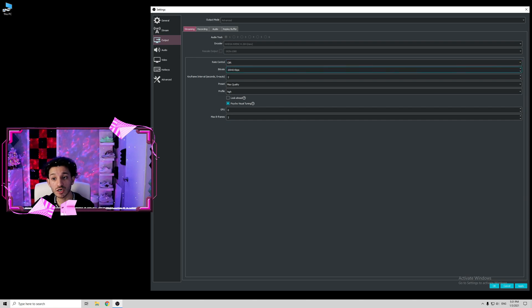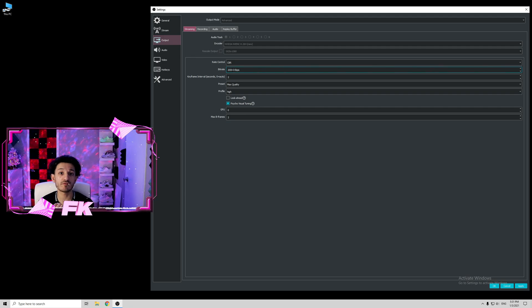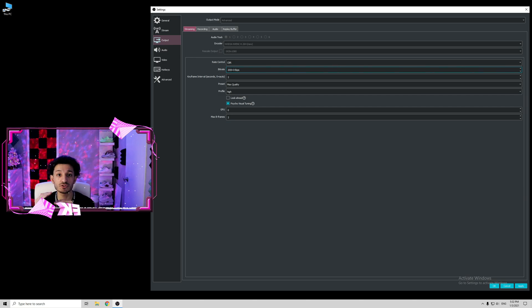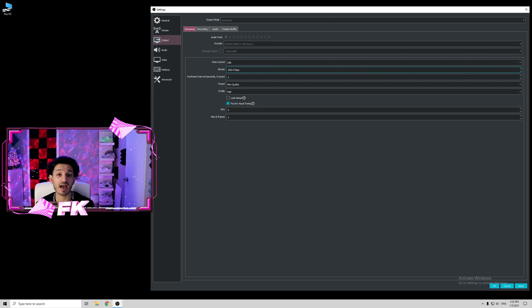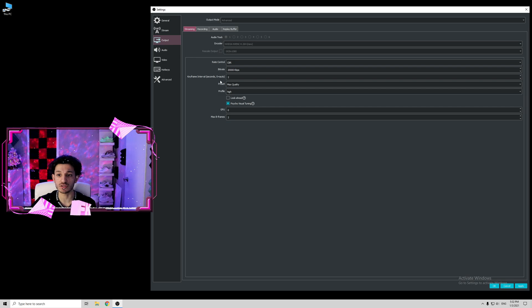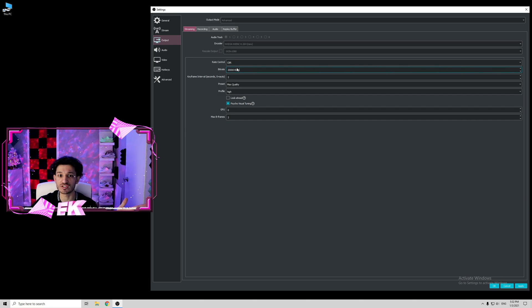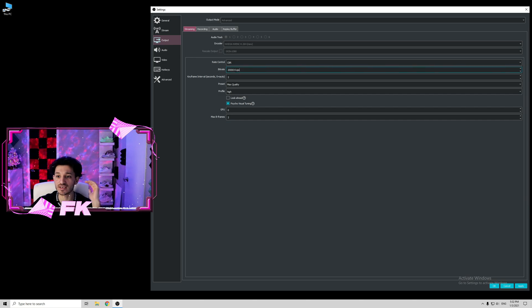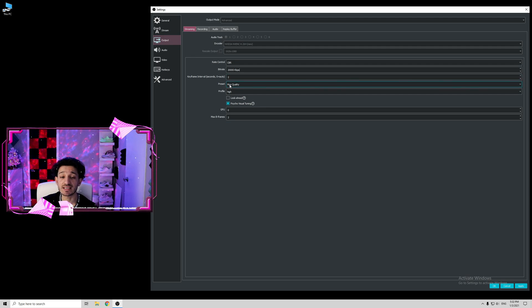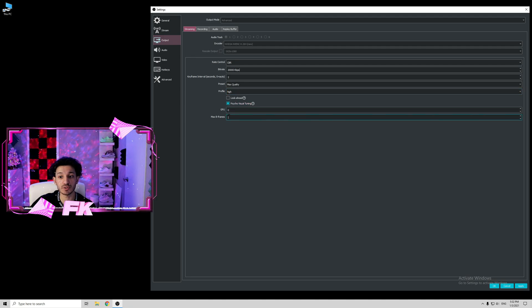And then rate control, always leave it at CBR. If you are streaming on 1440p 60 FPS, then you want the bitrate to be between 13,000 to 18,000 kilobytes per second. I have an amazing upload speed, so I leave it at 20,000 kilobytes per second. On YouTube, there's a lot of compression. So even if you're going 20,000 kilobytes per second, the stream is still not going to look as good as on Twitch. In Twitch, it's like straight to the source, so the stream quality is a lot better than YouTube. Keyframe interval two, presets I go max quality, profile high, look ahead unchecked, psycho visual tuning checked, GPU zero, max B frames two.